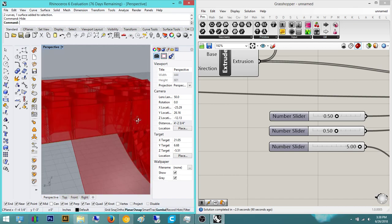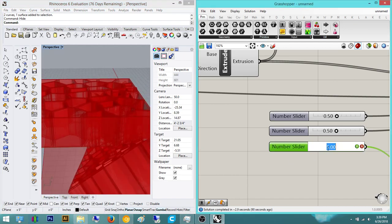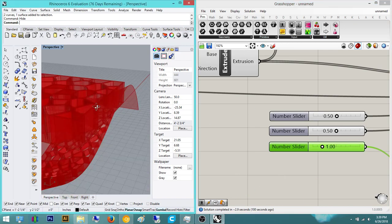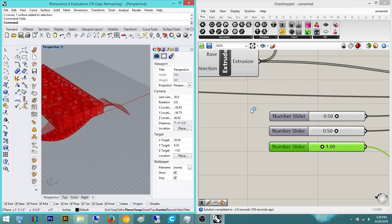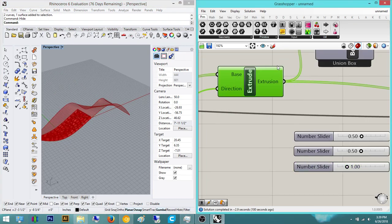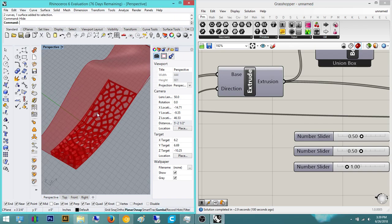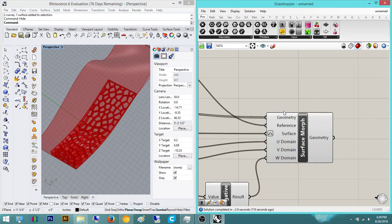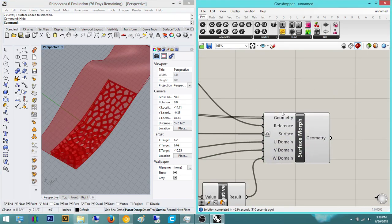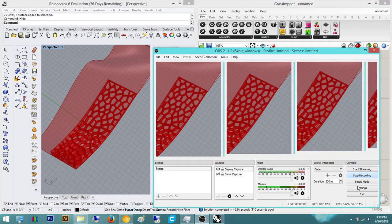You see that looks kind of wonky, but it's correct. That's pretty much it for this tutorial. Thank you guys for watching. I hope you enjoyed this and I hope this really helped out understanding reparameterize and surface morphing. Thank you guys for watching — have a great day. Bye.